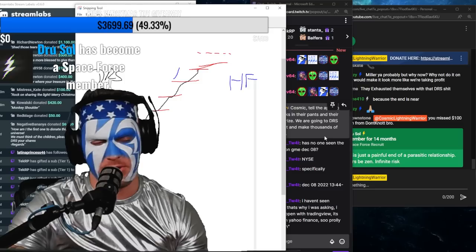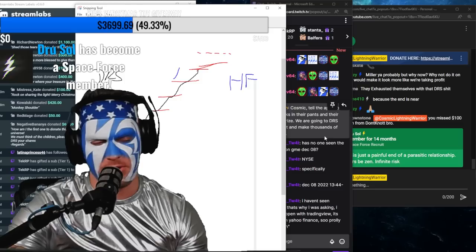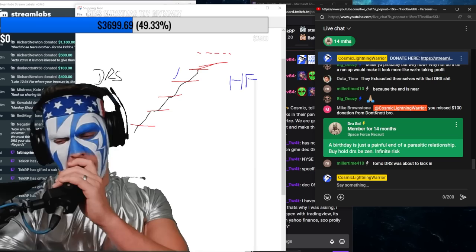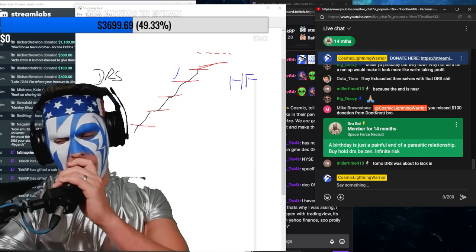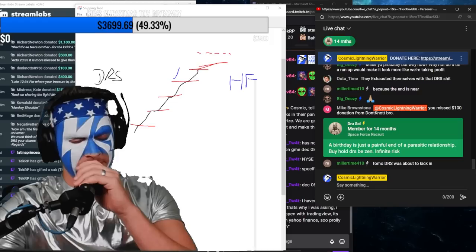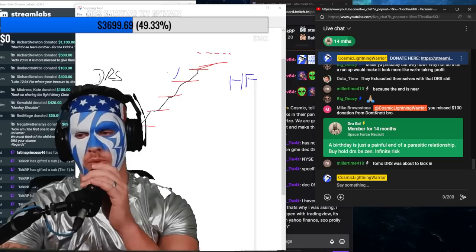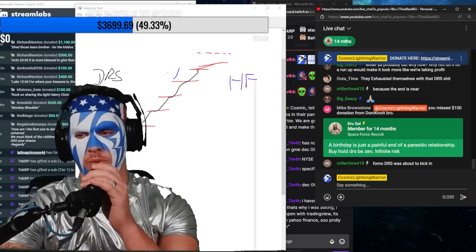Hedge fund Drew Soul became a space member right here. Thank you guys again so much for these donations, I keep seeing them. Richard, those are the biggest numbers ever man, thank you. DRS, okay, so this number right, one of the theories is that hedge funds...